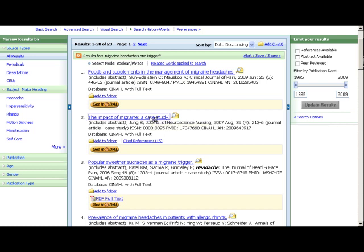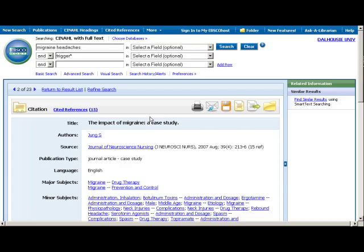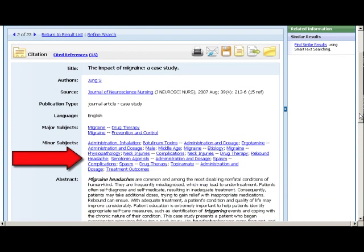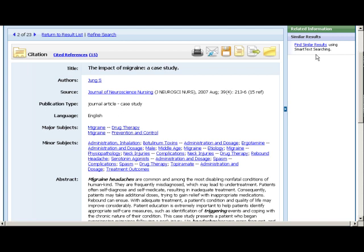You can go to a detailed record by clicking on the title in the citation. The detailed record has lots of useful information such as the relevant subject headings. You can click on these headings to execute a new search. Or use the Find Similar Results link. Both of these can lead you to more papers similar to the current one.